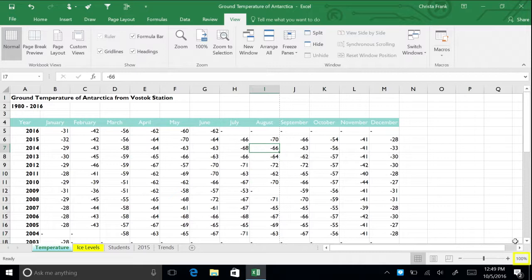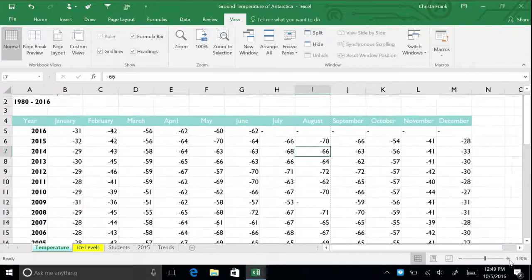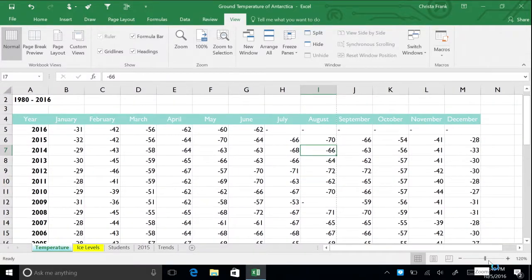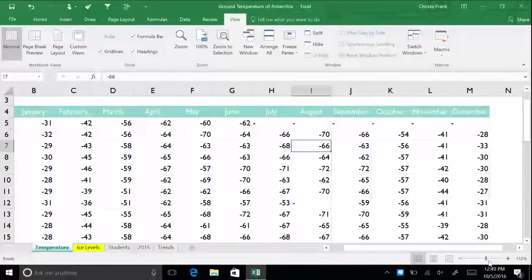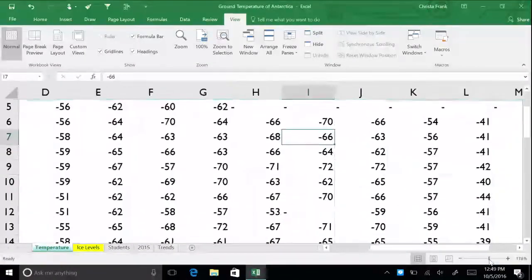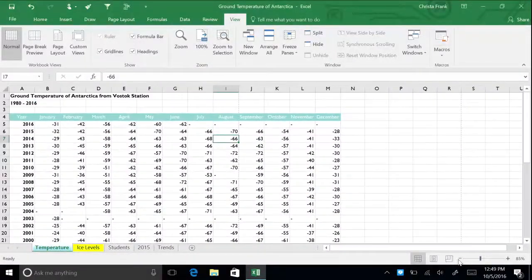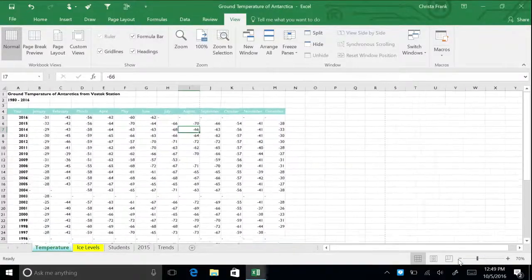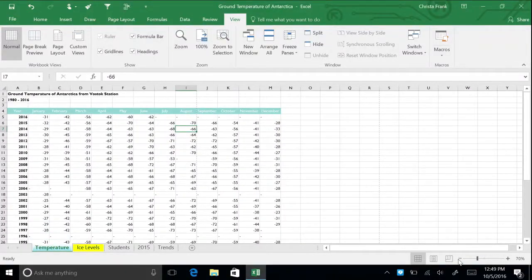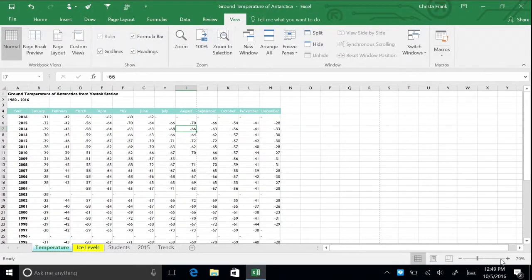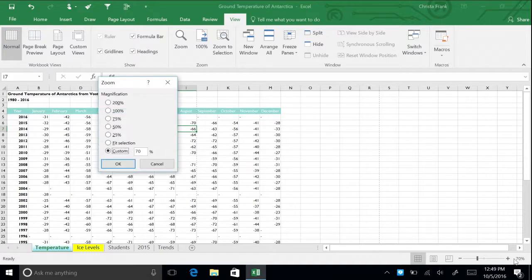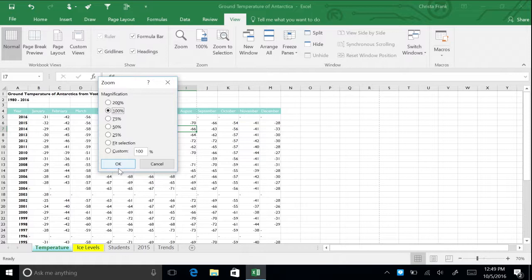To increase the zoom of your worksheet, click the plus button or drag the bar to the right. To decrease the zoom, click the minus button or drag the bar to the left. You can also click on the percentage to bring up the zoom menu, which allows you to quickly choose a preset percentage, such as 200 or 75%, or set a custom percentage.